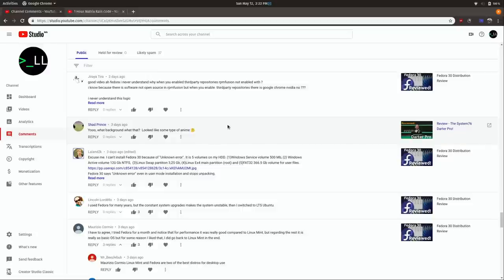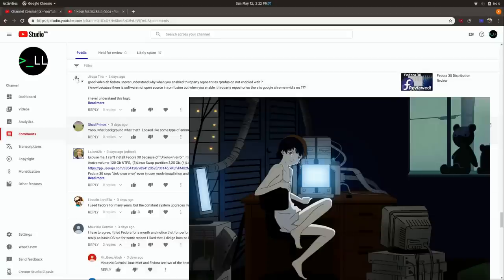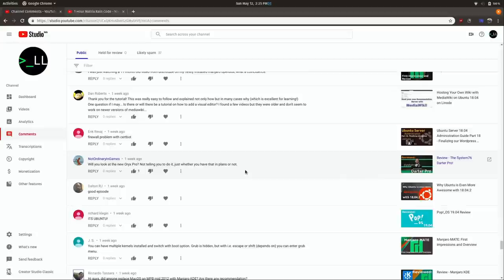Shad Prince asks what background that was, looked like some kind of anime. If you're talking about my lock screen, I think you're referring to my Serial Experiments Lain wallpaper. That's a great anime series — not for kids, there are some mature themes — but I feel like it's one of the best ever.